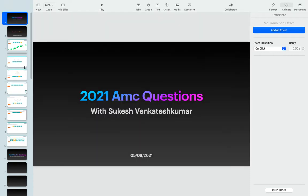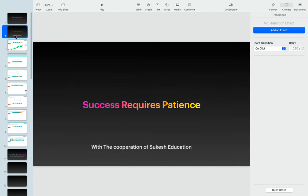Hey guys, what's up and welcome back to another video. This is Sikash Education and today we're going to be looking at 2020 AMC questions. So without any further ado, let's get into the video. Before we start, let me say a quick quote that describes you and our channel: success requires patience. So with Sikash Education you can do anything.